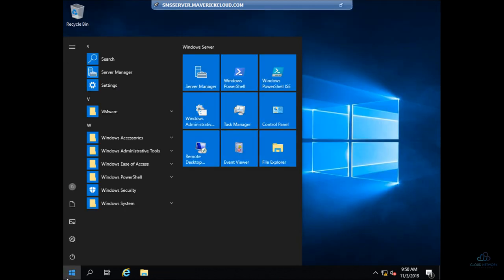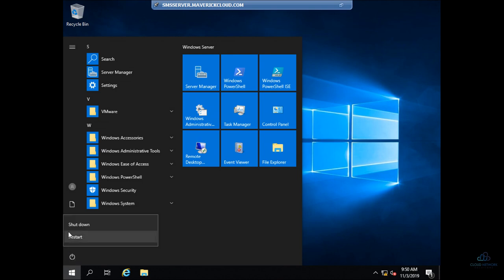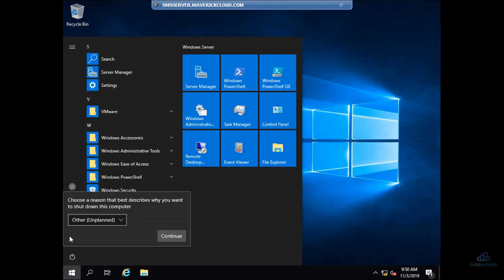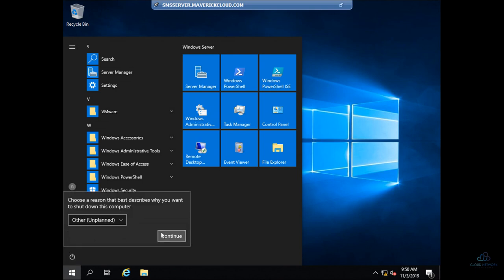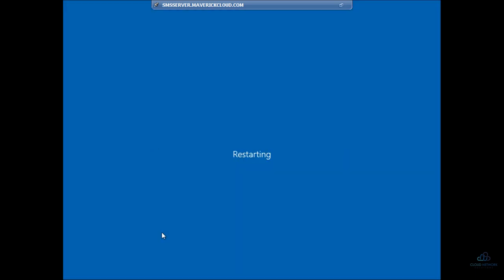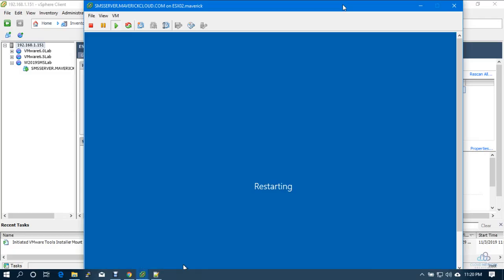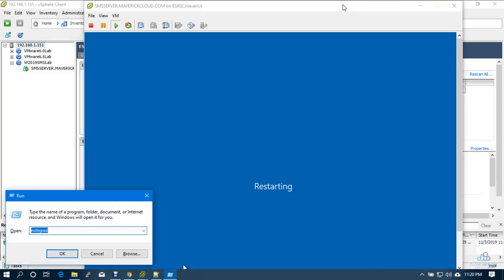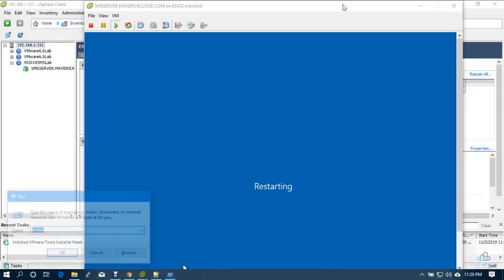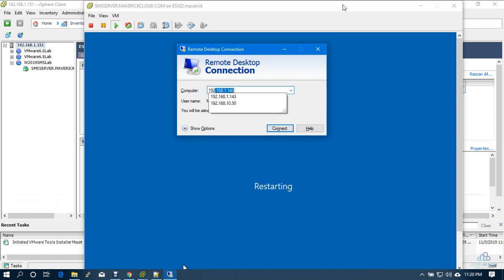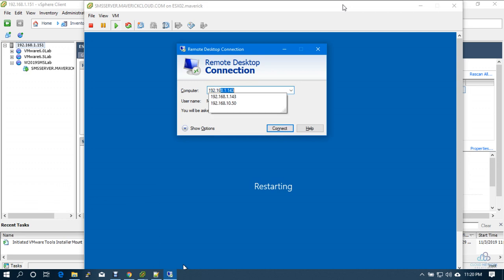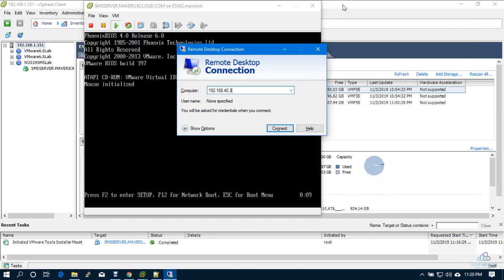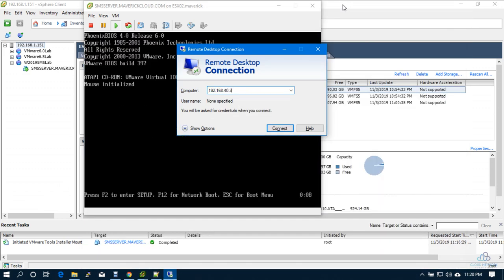Let's restart one more time. Let's come out from the console and then connect via RDP. That will be 192.168.40.3. Once the server is up.